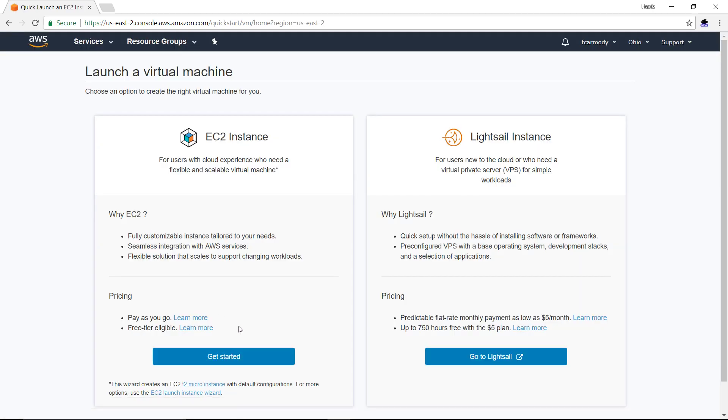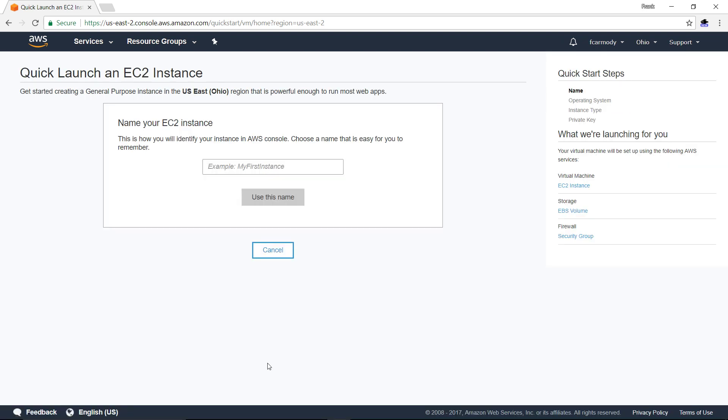We're going to choose to use the EC2 instance on the left here instead of LightSail. LightSail might be a better option if you're actually going to pay for it, but we're on the free tier. We're going to click Get Started and call this Web Server.